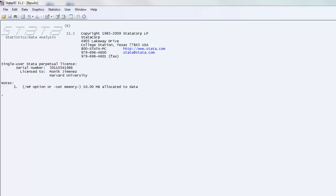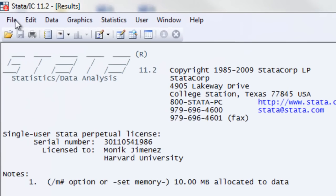In this video we're going to discuss how to assign variable labels and how to create and assign value labels. So the first thing we'll start with is opening up the dataset.